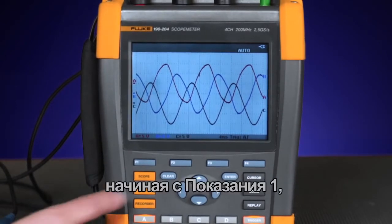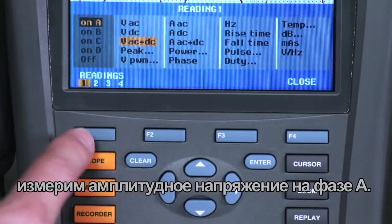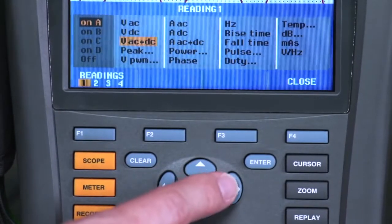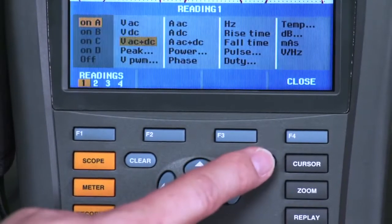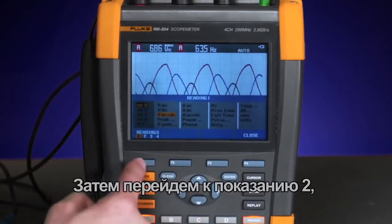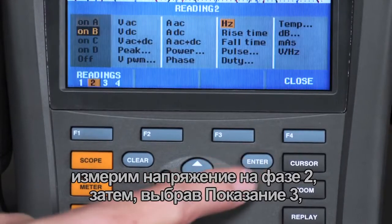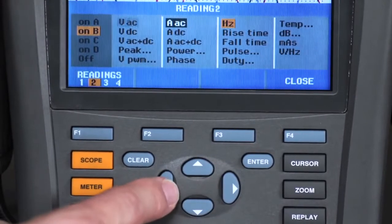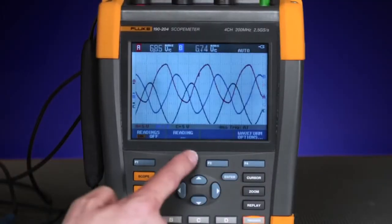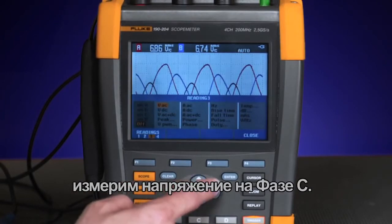Let's set up the readings, starting with reading 1: measuring the amplitude voltage on phase A. Then we'll move to reading 2, measuring the voltage on phase B. And with reading 3, the voltage on phase C.